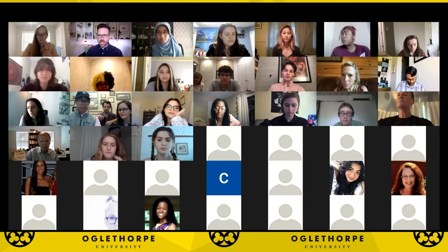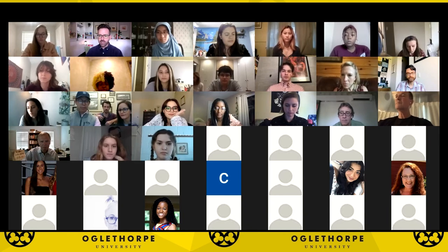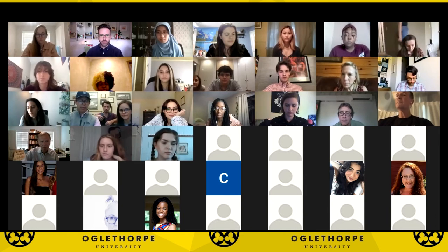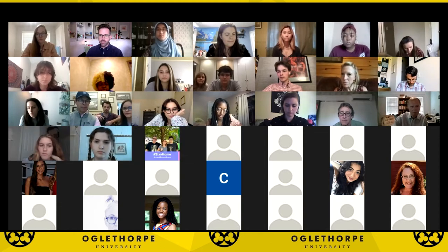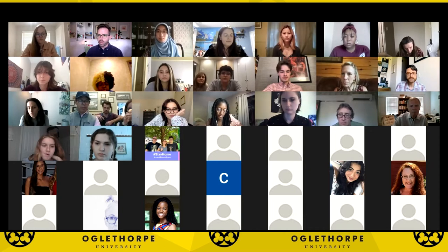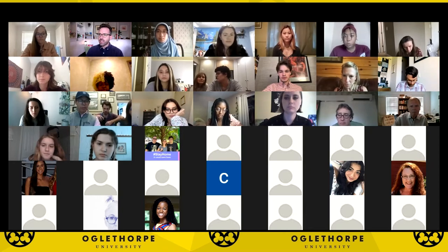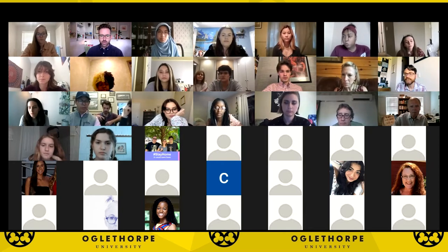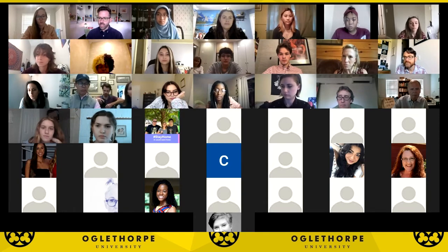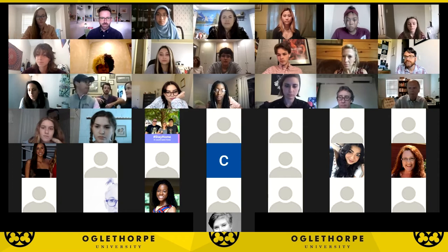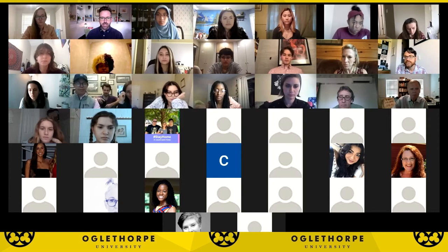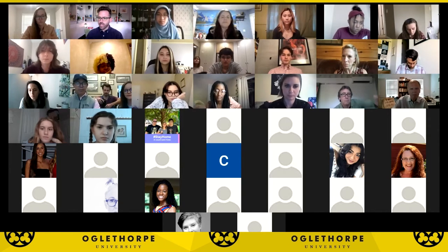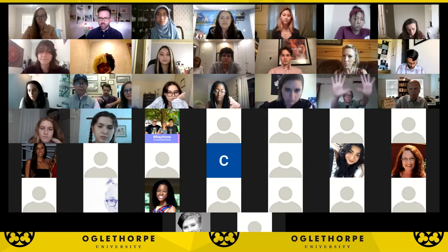We'll be playing this a bit by ear, but the idea is that if you have some questions for the artists whose work is represented on the website, this will be an opportunity for you to talk with those artists. You can talk with the artists as a group or individually, and I can set up breakout rooms for that to happen. Feel free to use the hand raising function, or you can just start talking, or you can use the chat.